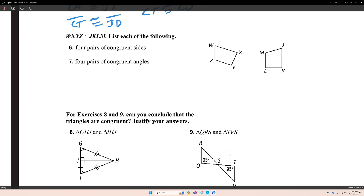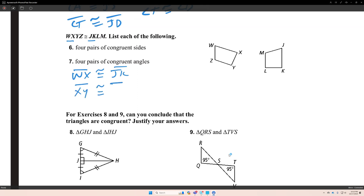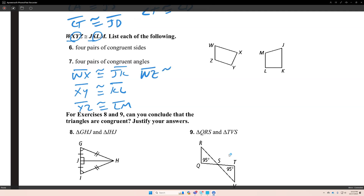WXYZ is congruent to JKLM. List each of the following — four pairs of congruent sides. Segment WX is congruent to segment JK. Segment XY is congruent to segment KL. Segment YZ is congruent to segment LM. Segment WZ is congruent to segment JM.